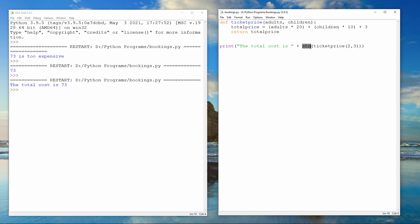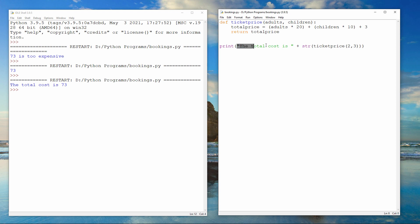str is one of many built-in functions. In fact, what I have here is a nested function call. There's the call to ticket price, and the result of that is being fed directly to the function str to convert it to a string. Then the return value of the str function is concatenated with my literal string, 'the total cost is.' The resulting string is then passed into the built-in print function. Nesting function calls is a very useful programming technique, but it takes a bit of practice.